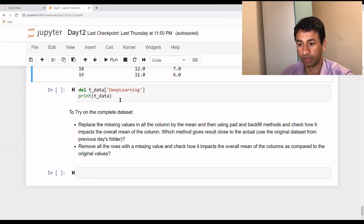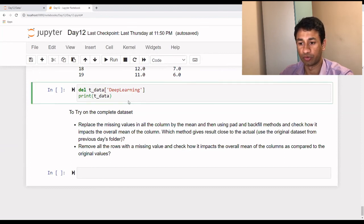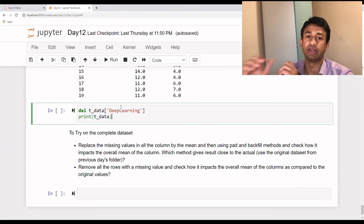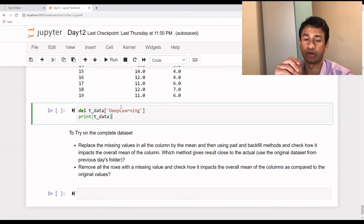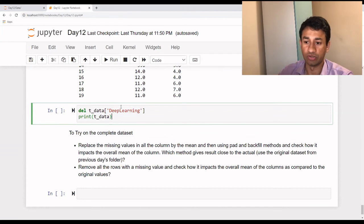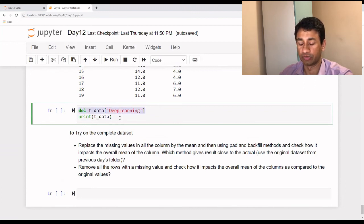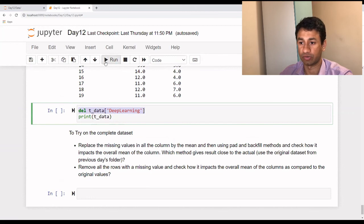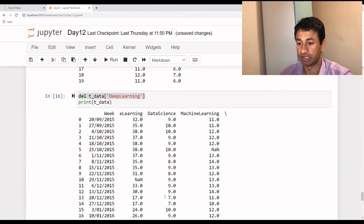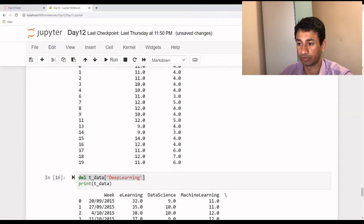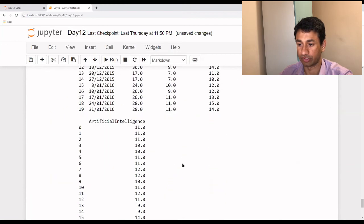The last one is deleting a particular column. Similar to how we delete in lists, sets, or dictionaries, we use del and specify the dataframe and name of the column. That will delete the particular column from the dataframe. When I execute this, the Deep Learning column which was coming up in the last row is no longer available — it's been dropped.